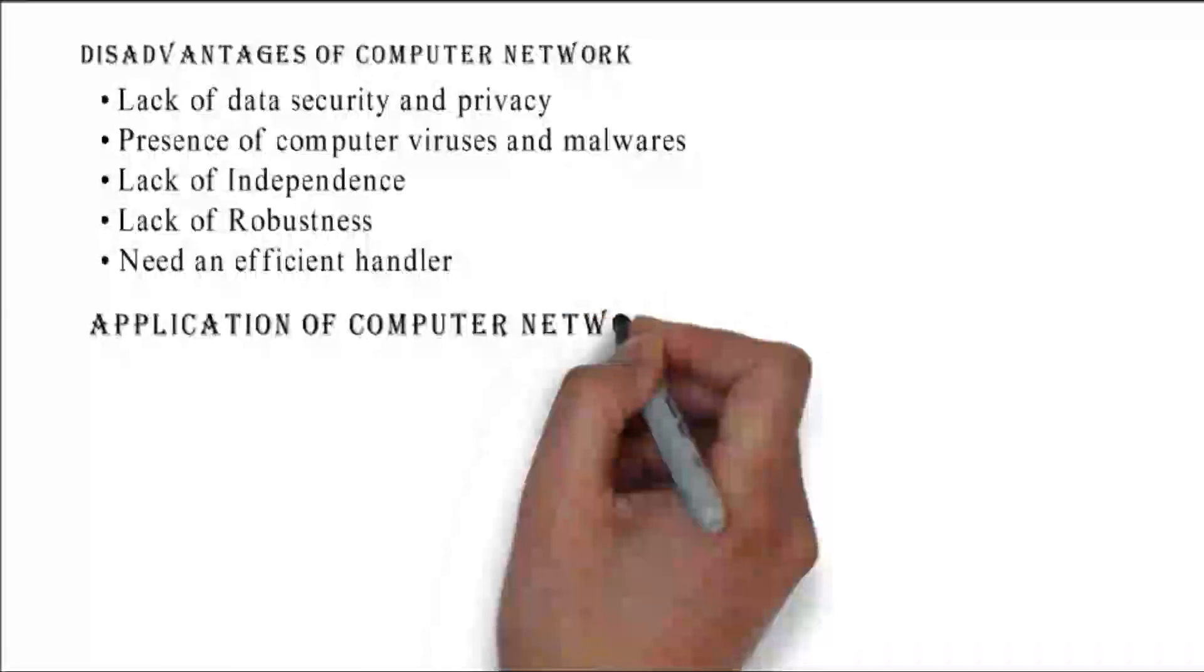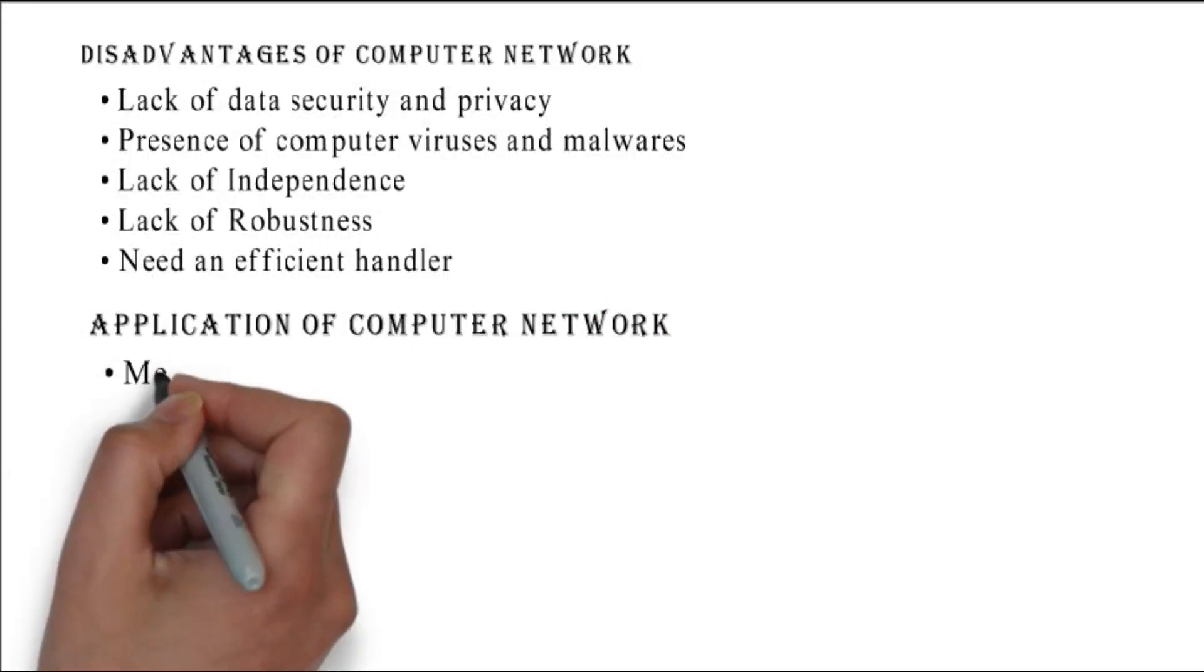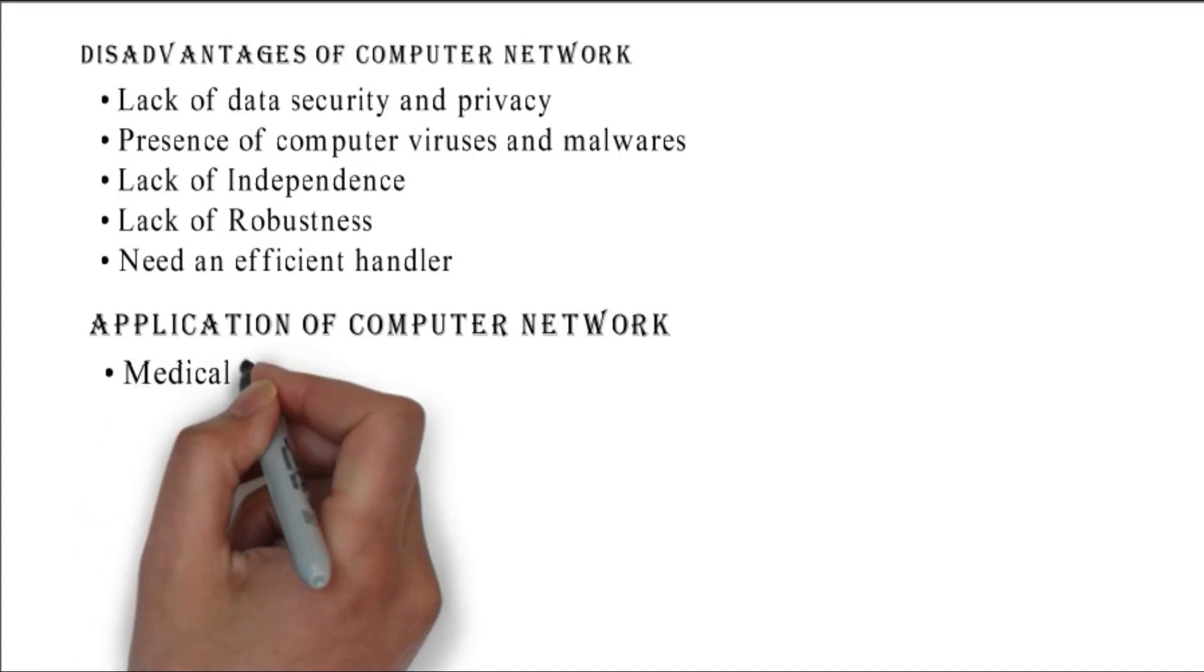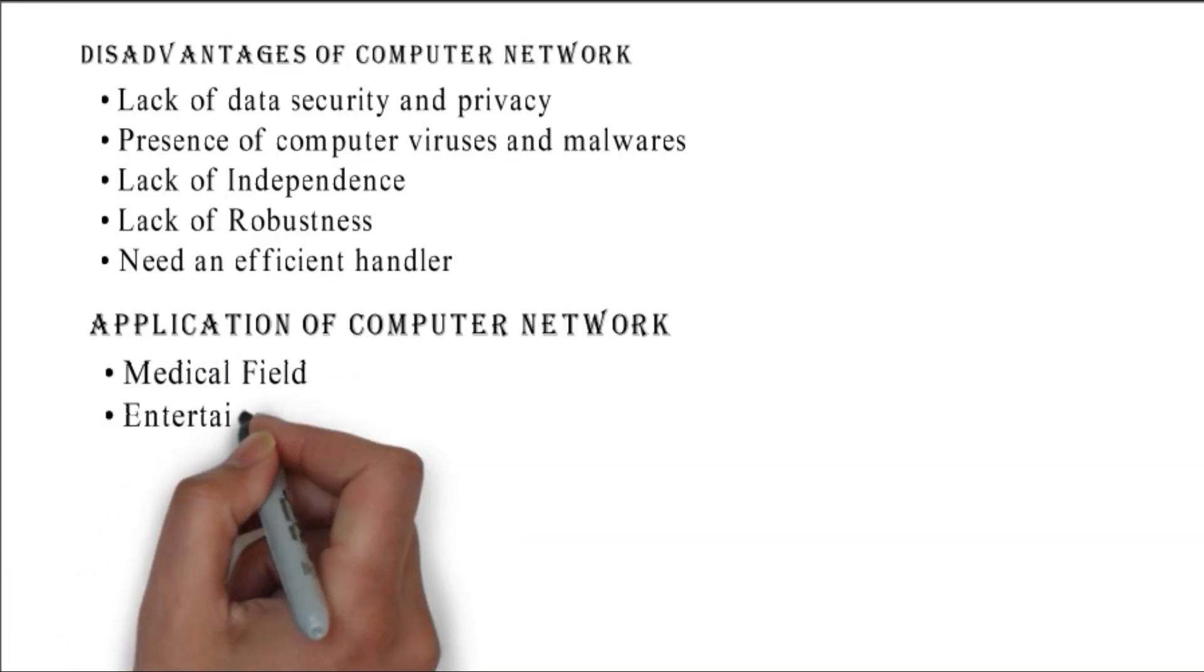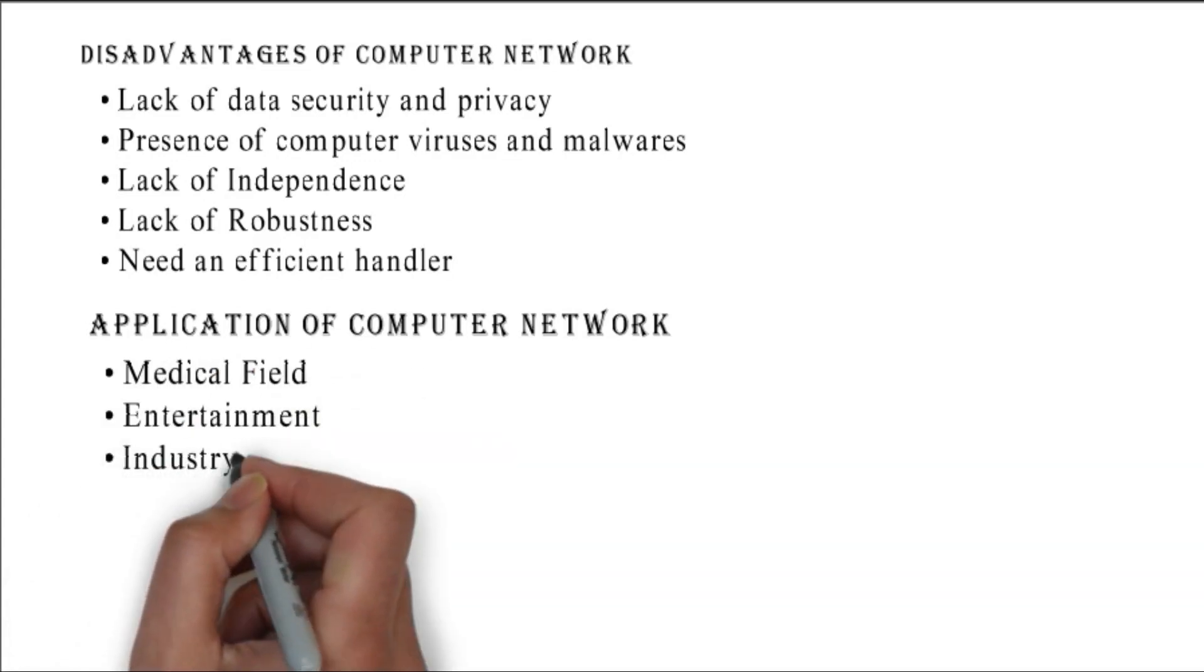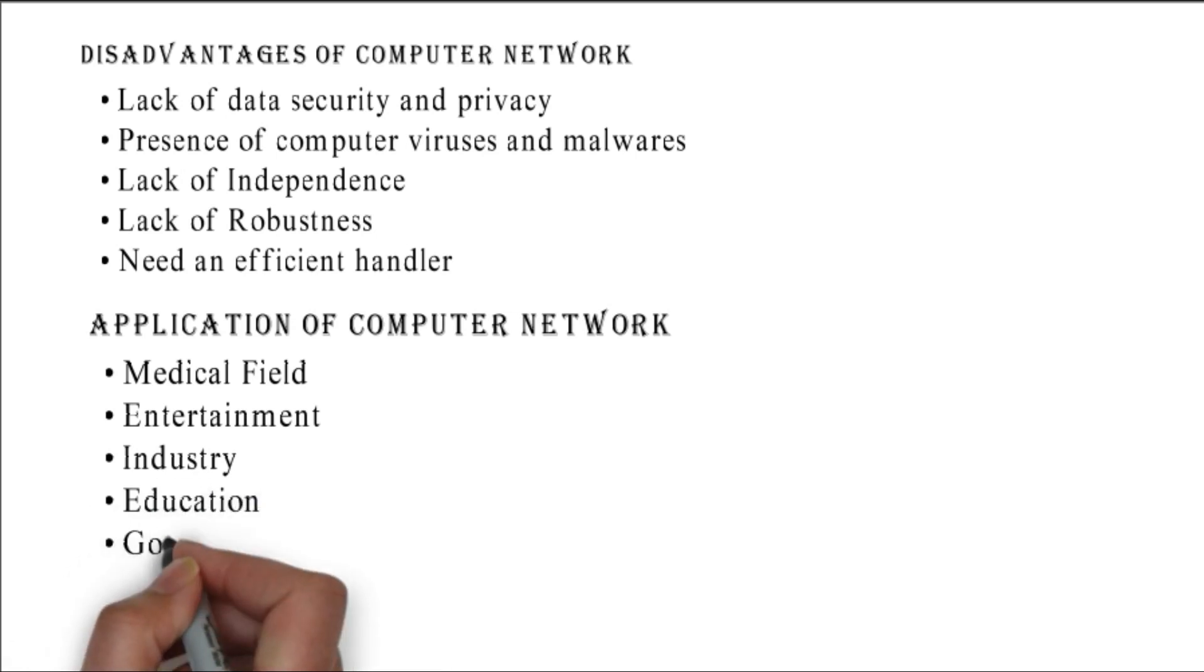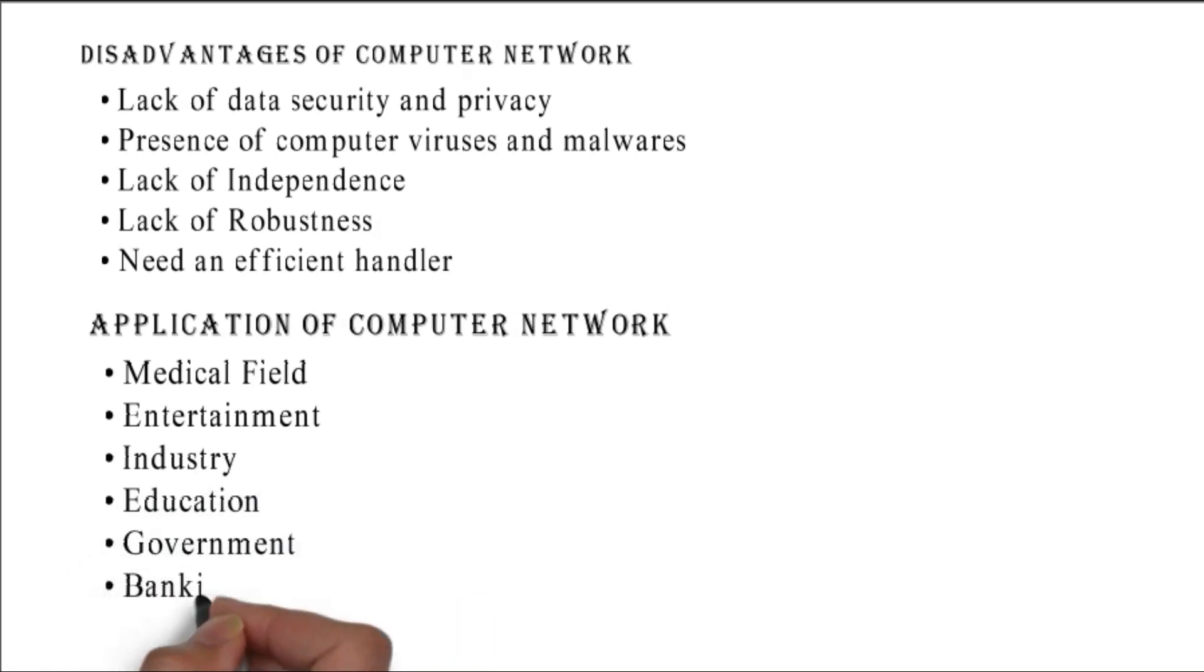Applications of computer network: medical field, entertainment, industry, education, government, banking, and business.